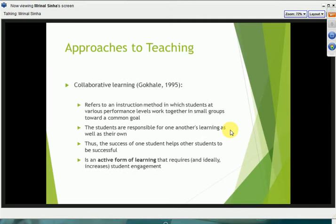In counter-distinction to this banking model is what some have called collaborative learning, which is one of the cornerstones of education as manifested at California State University Monterey Bay. Collaborative learning refers to an instructional method in which students at various performance levels work together in small groups towards a common goal. Students are conceptualized here as being not only students but also teachers, learning from each other through dialogue as well as through direct exposure to course content at the hands of an instructor.